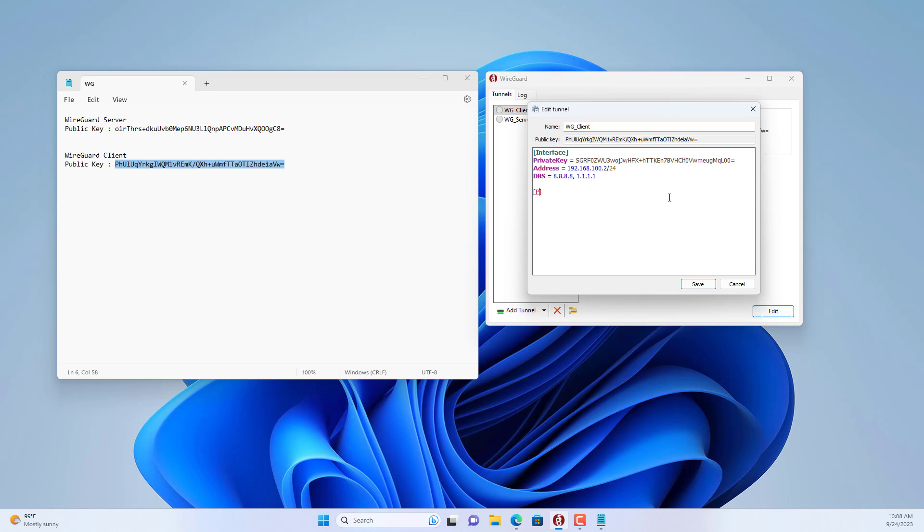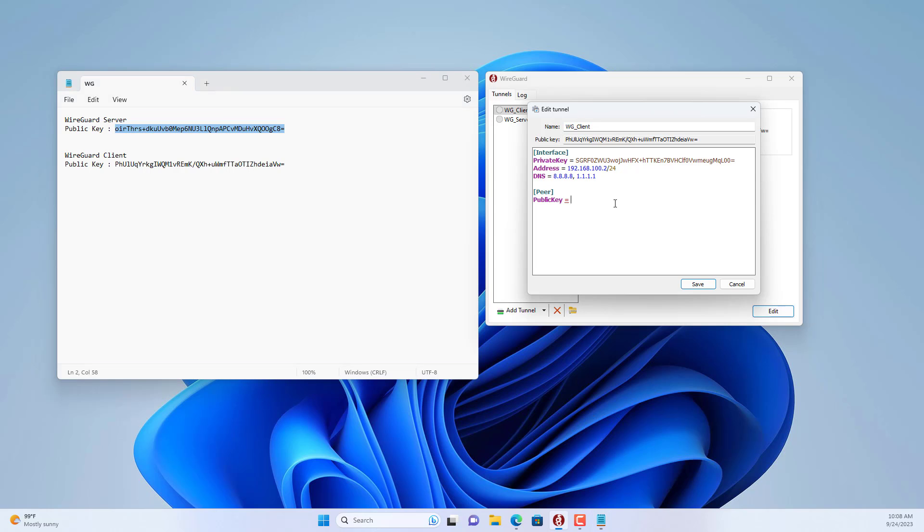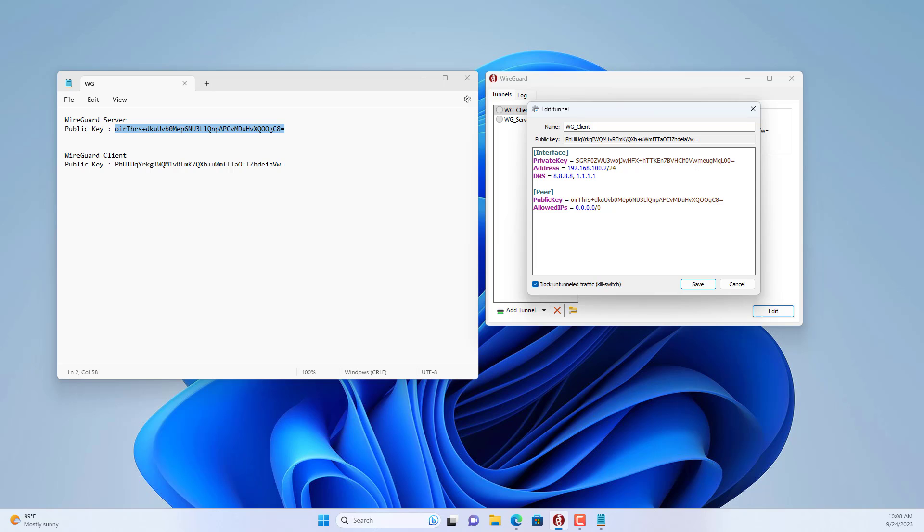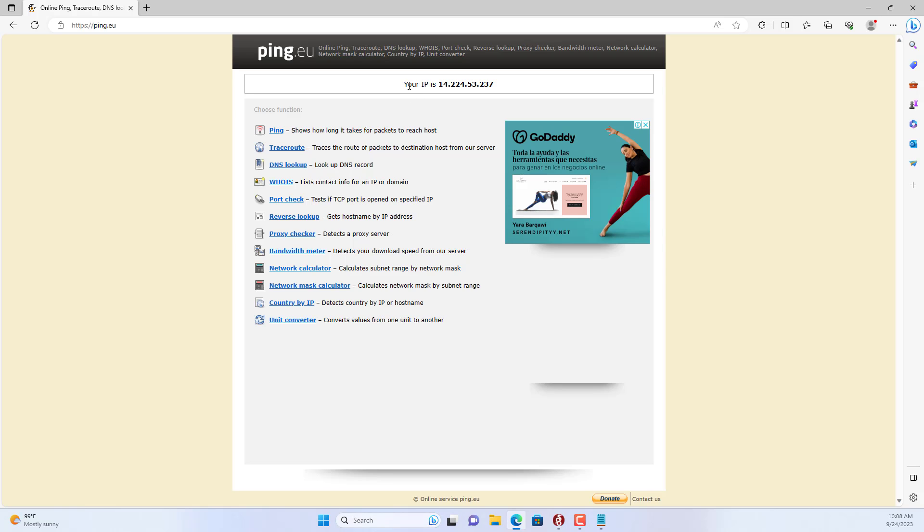Next you set up the server side. Setting up the server's public key is indispensable. I copy and paste the server's public key. Allow all IP addresses to pass through. You connect to the server using the public address and port 51820.